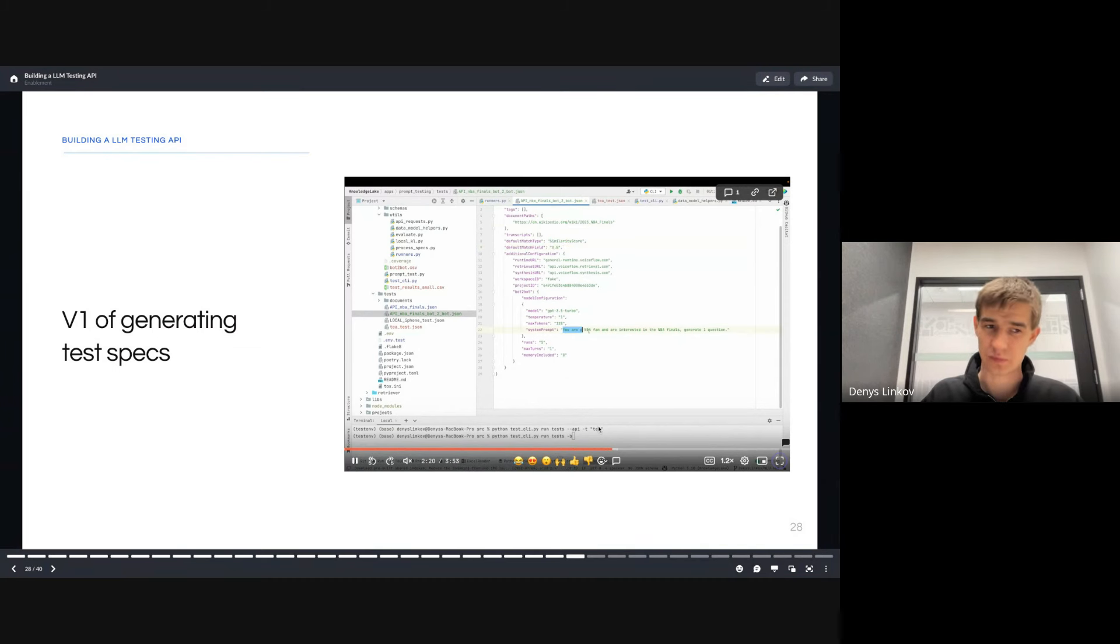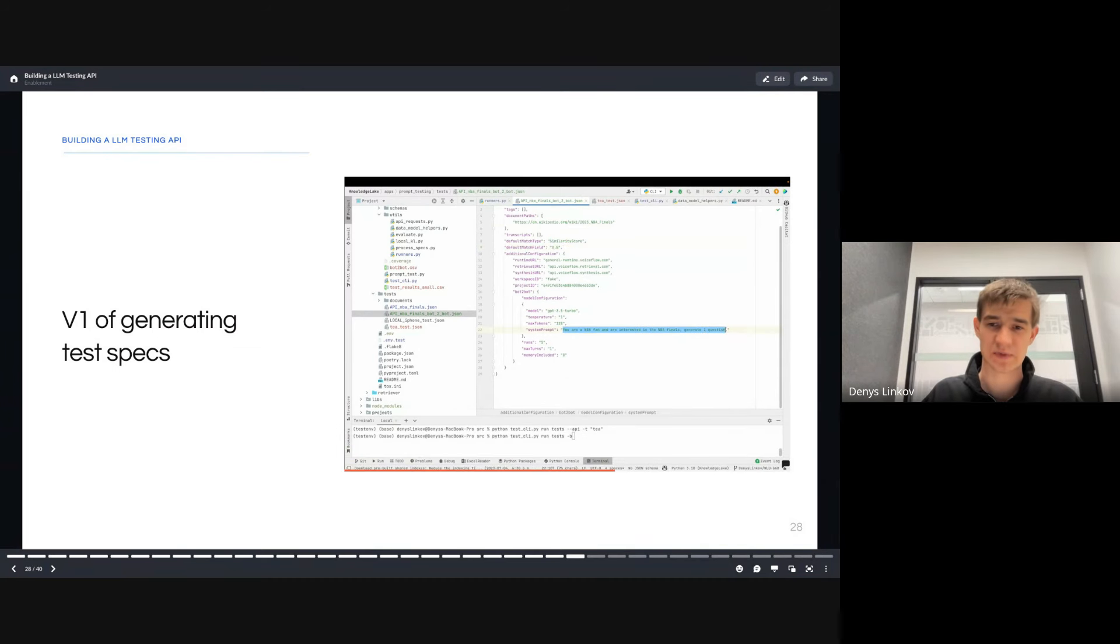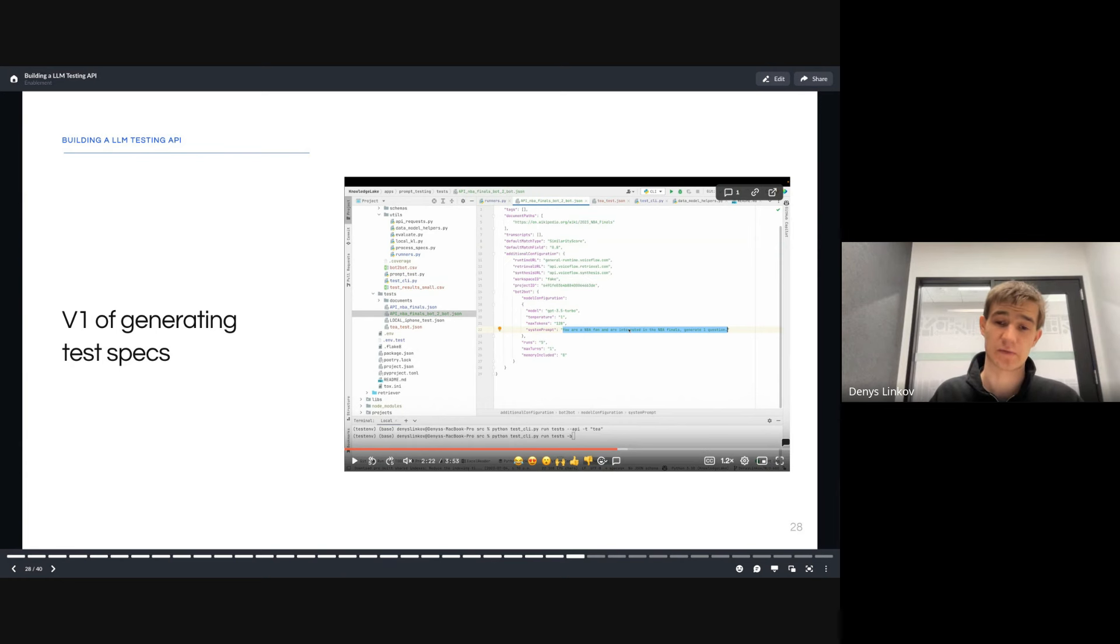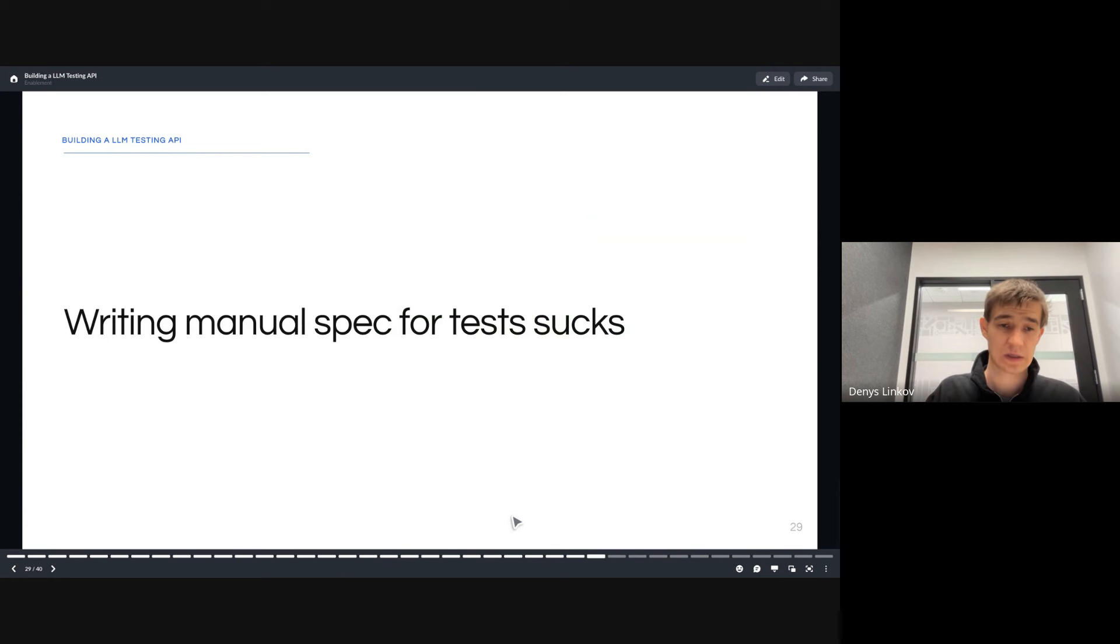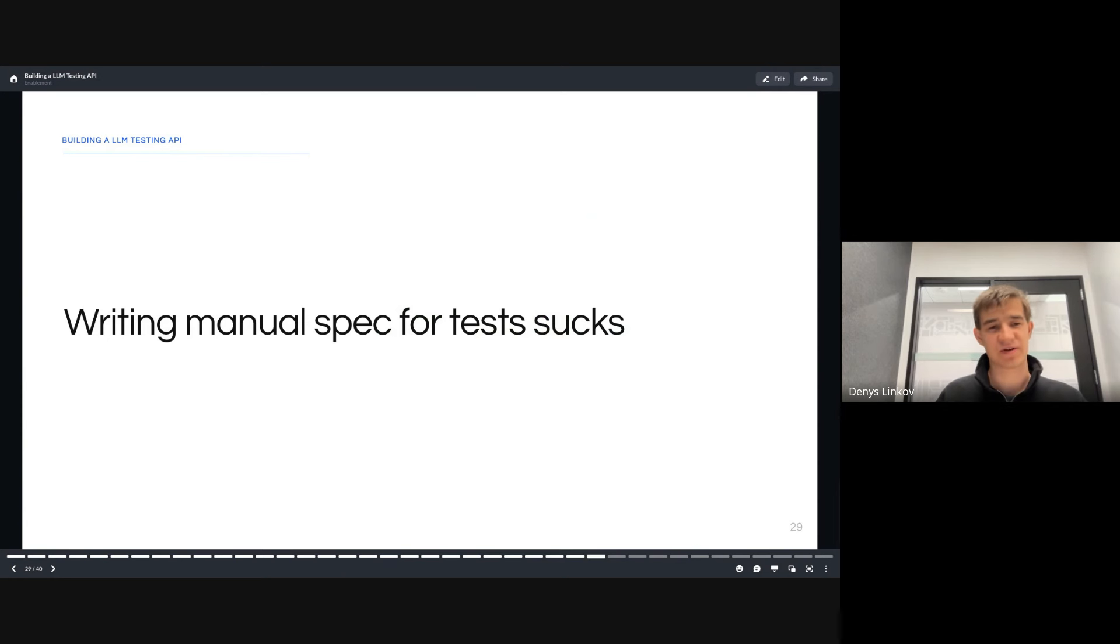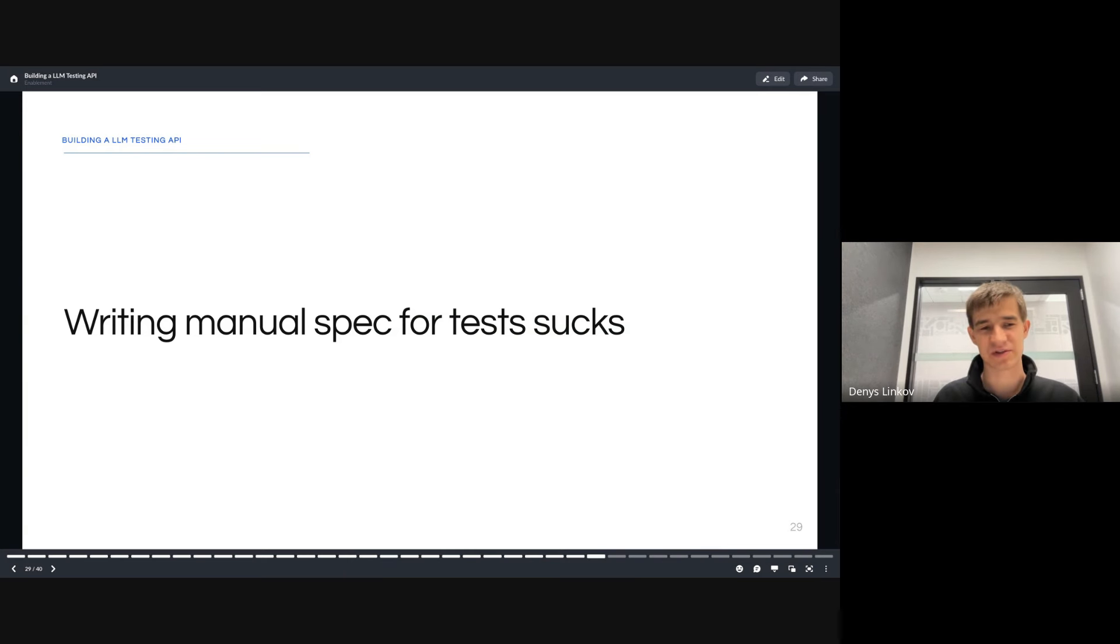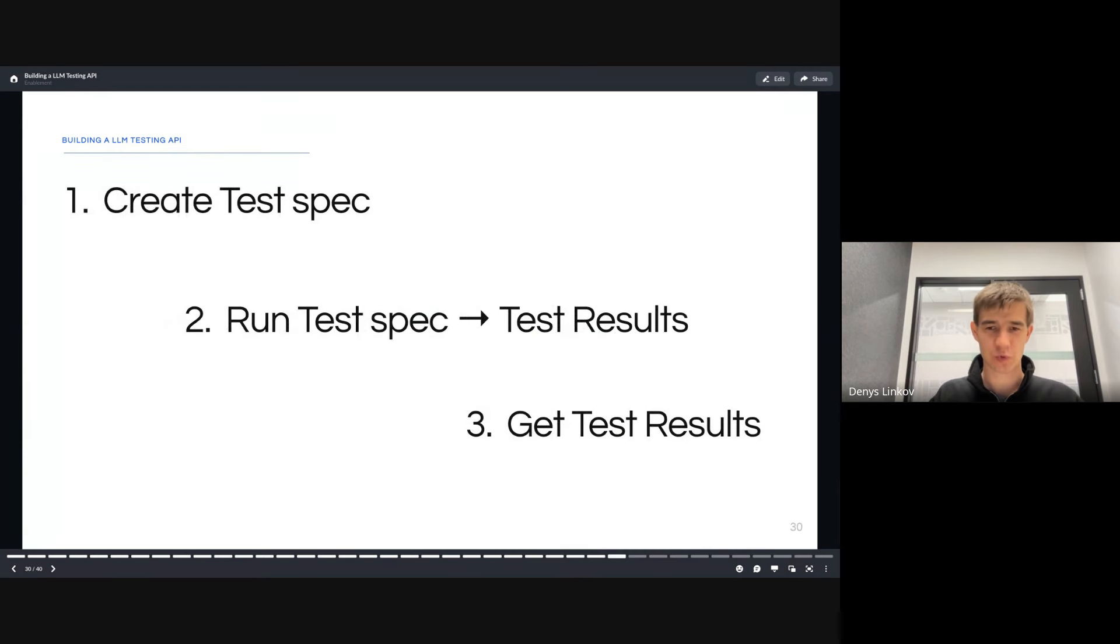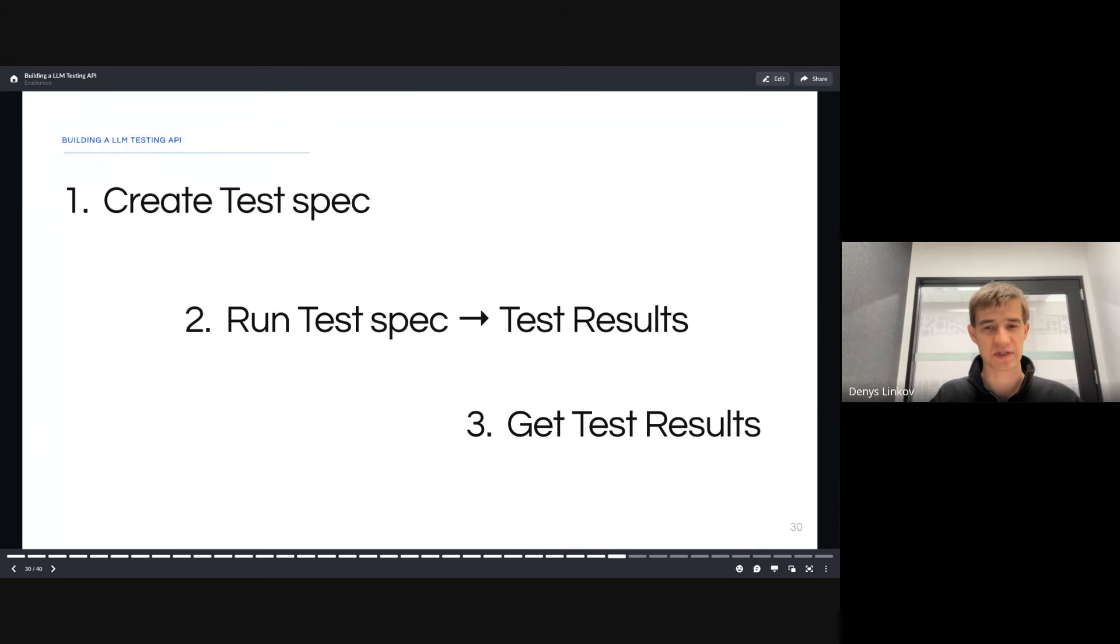We did experiments and realized that ChatGPT 3.5 actually did quite a good job of generating good questions and answer pairs for most of the datasets we worked with. We understood that it was possible that with AI you can automate some of these test spec generations. Generative models are quite good at this. People in general don't like writing manual specs. So we built out the API where you can create a test spec, run it to get a result, and then see it.